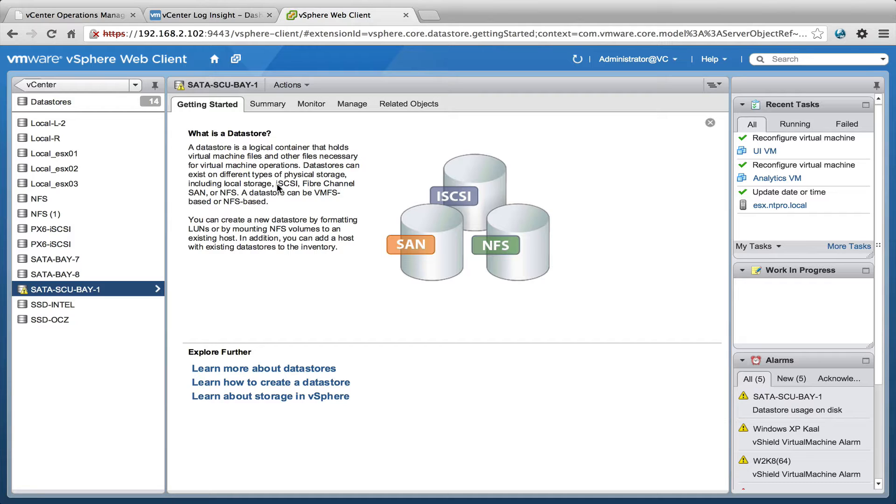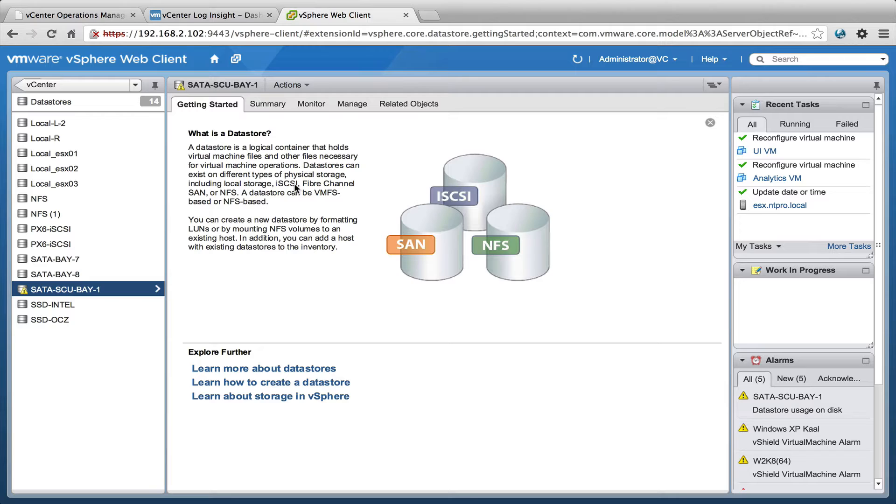So what I did is I created a special alert in Loginsight and I'm trying to pass the alert to vCenter Operations Manager, and within vCenter Operations Manager I'm trying to kick back to the vCenter Loginsight application.